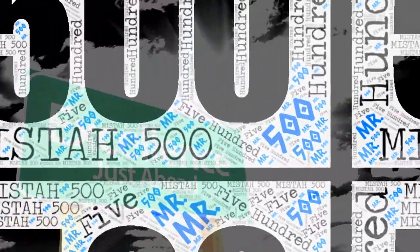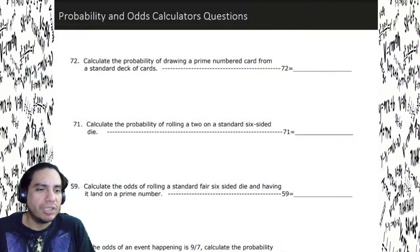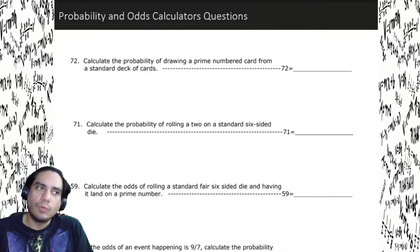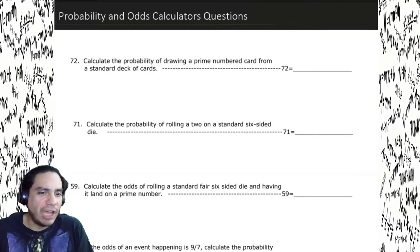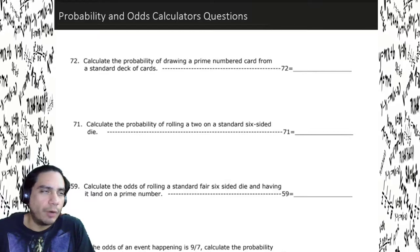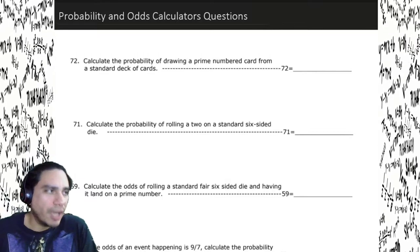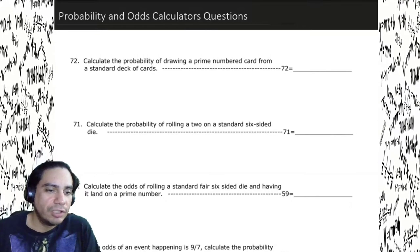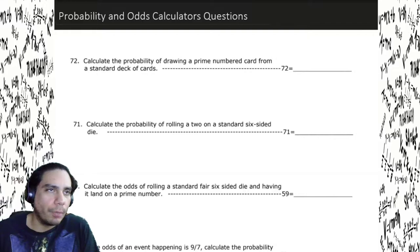All right, ladies and gentlemen, this is Mr. 500 here. We're going to do probability and odds today, and hopefully we can get ourselves some real good knowledge about this because we're going to see a lot of probability and odds on our calculators test. So we're going to go ahead and practice this stuff so we can make sure we're on point.